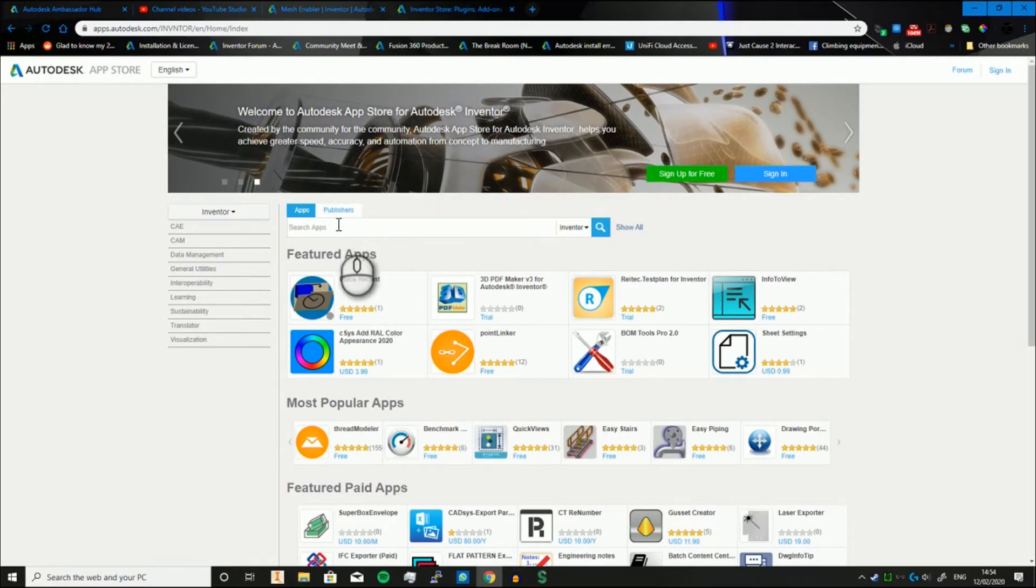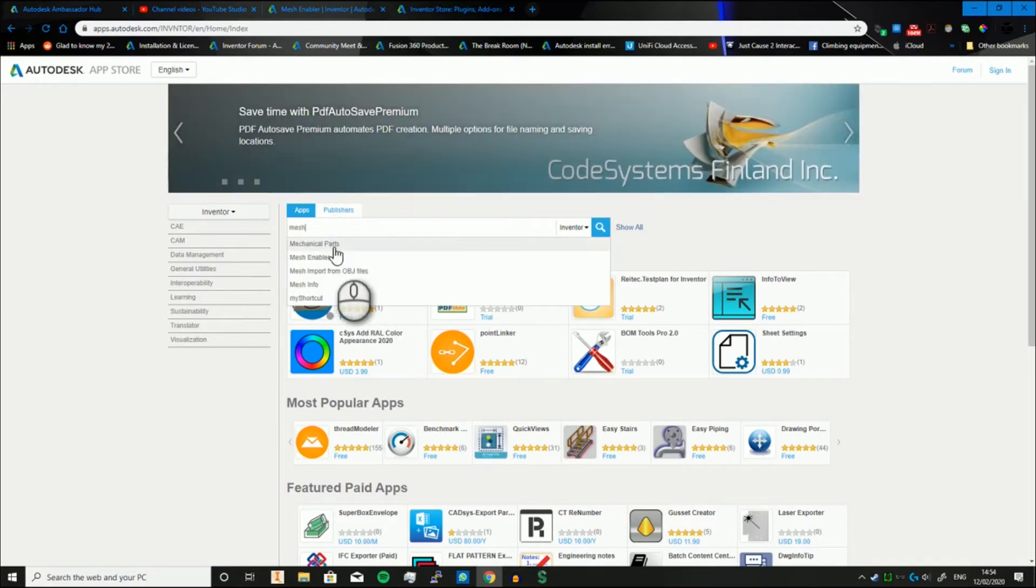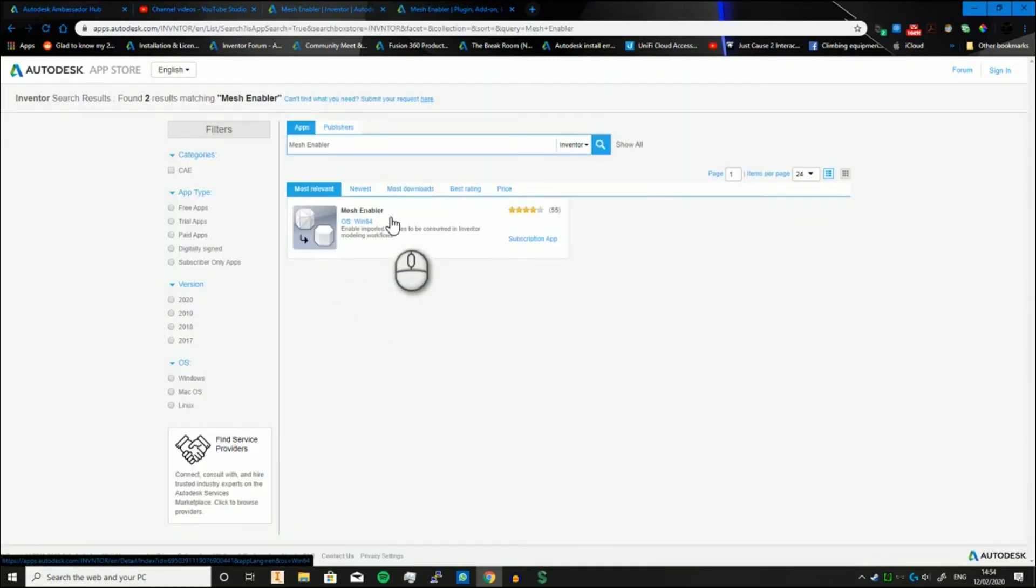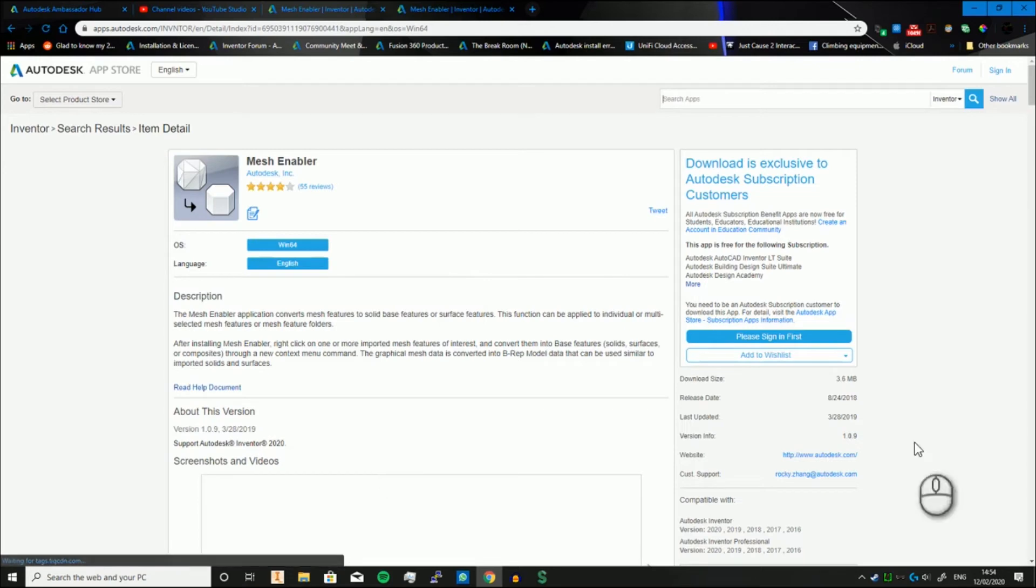And the other thing we're going to look at is the Mesh Enabler. Click on it, load it up, and this will allow you to access all your meshes.